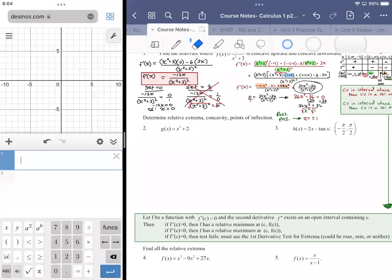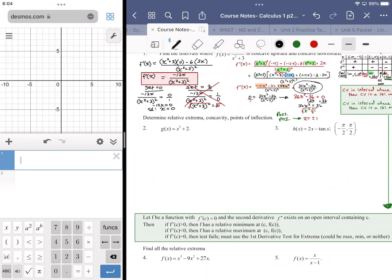We go through the progression — the first thing we always want to account for is the domain. This is a polynomial function, and polynomial functions are infinite to some extent, so the domain is negative infinity to infinity. It's also everywhere continuous, so we're not worried about any funky spots like asymptotes.